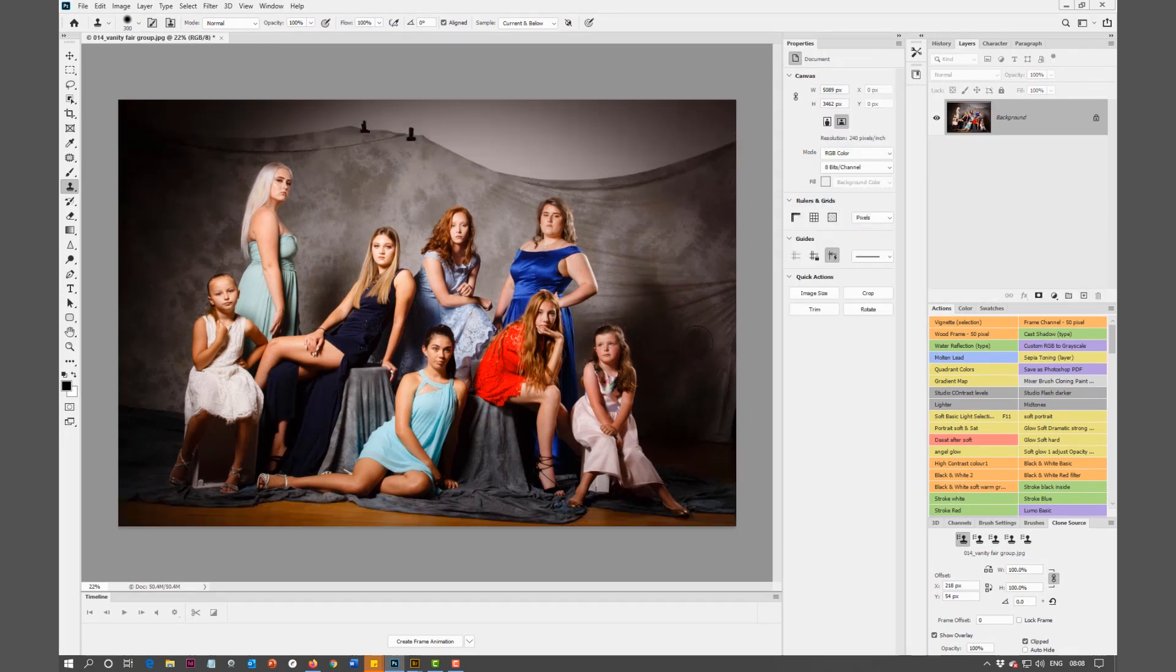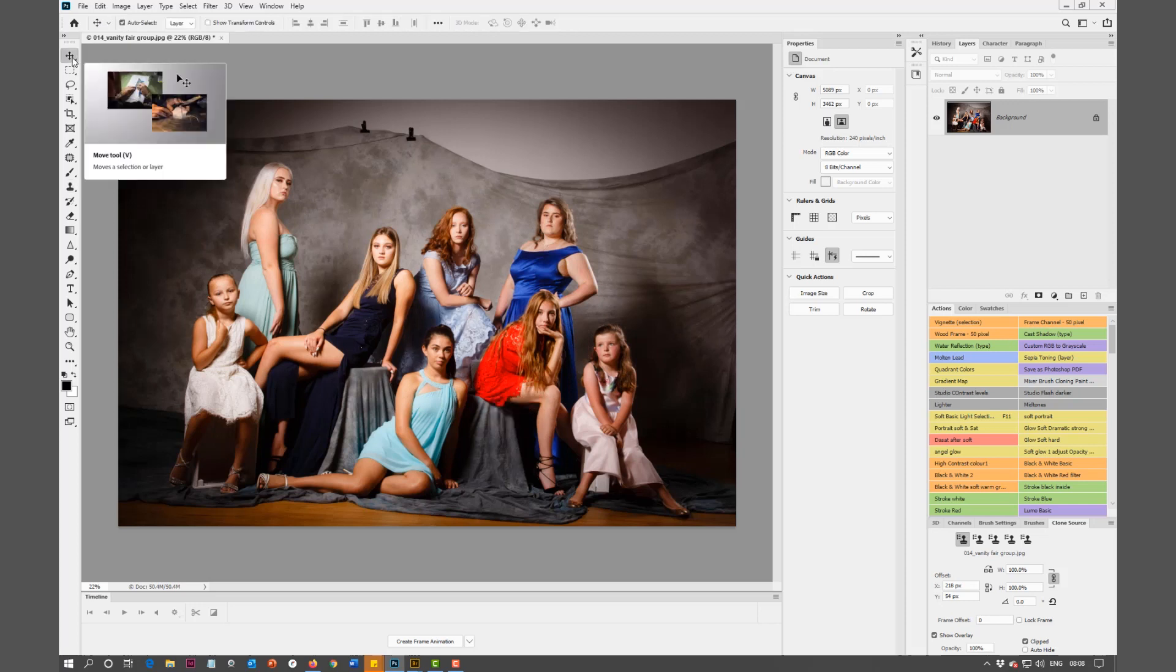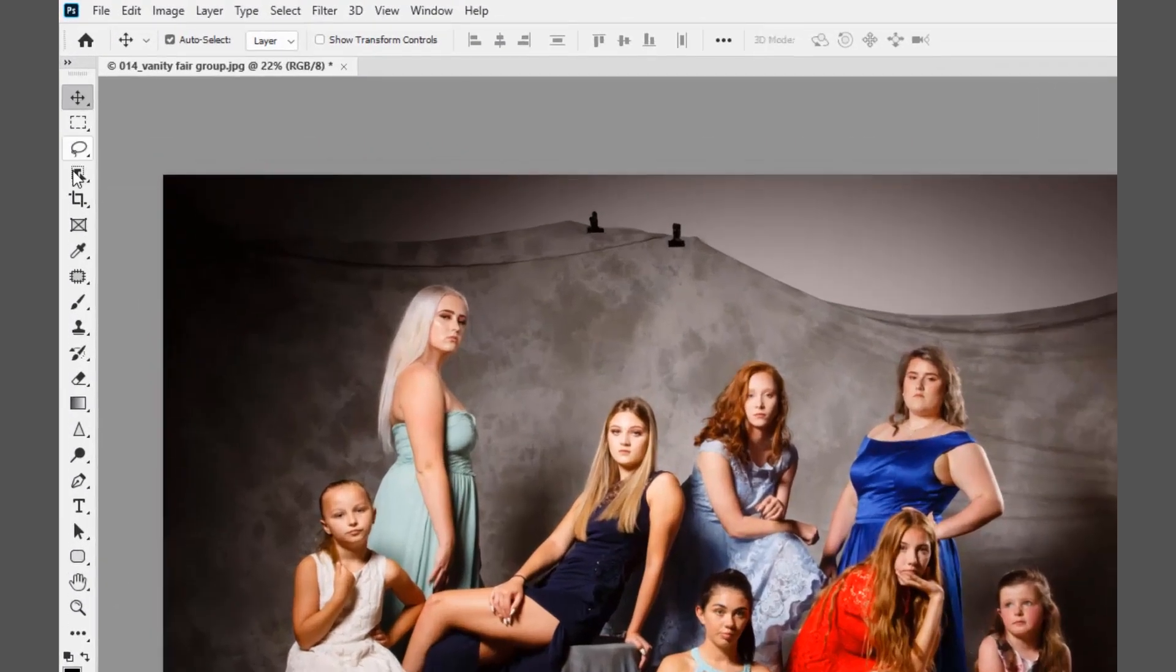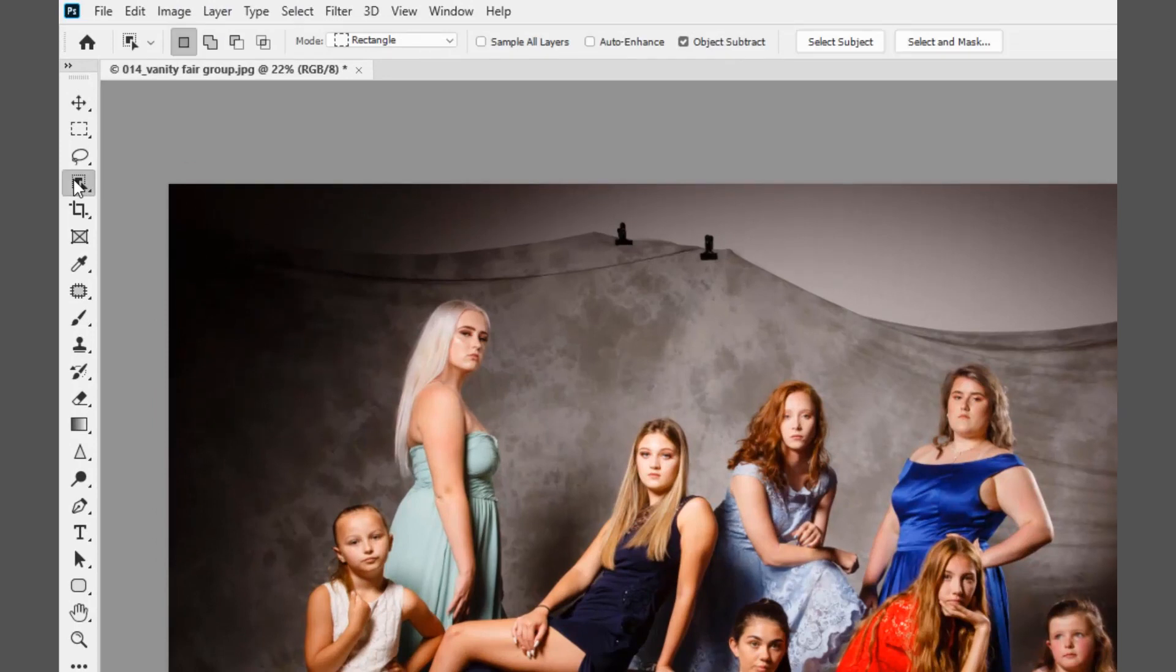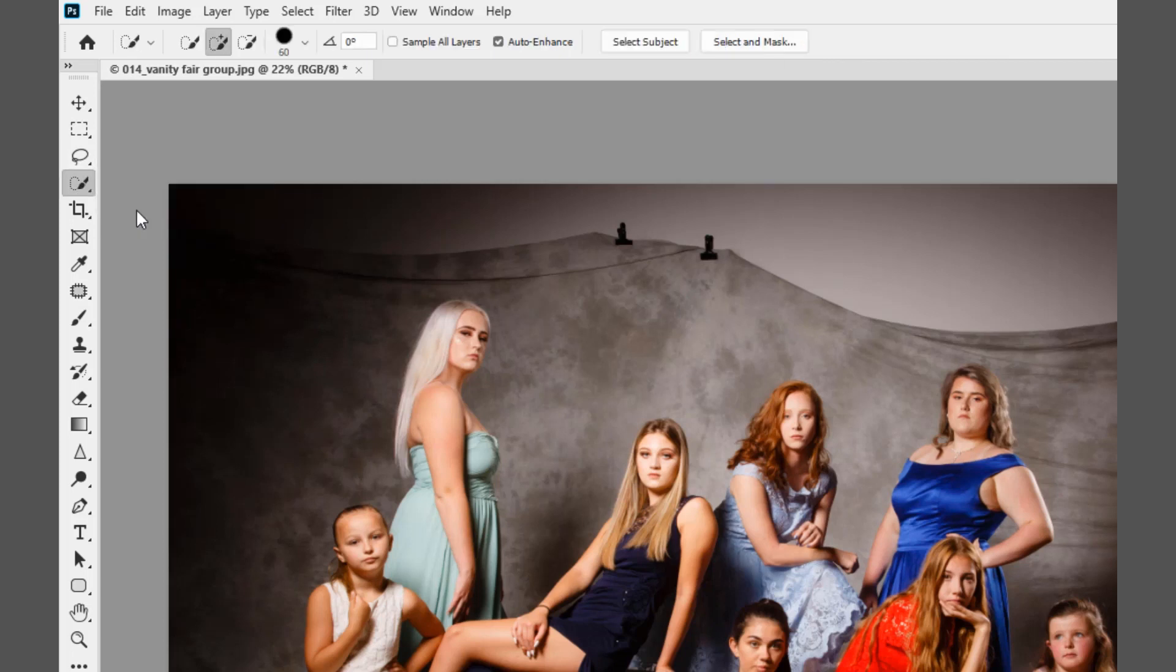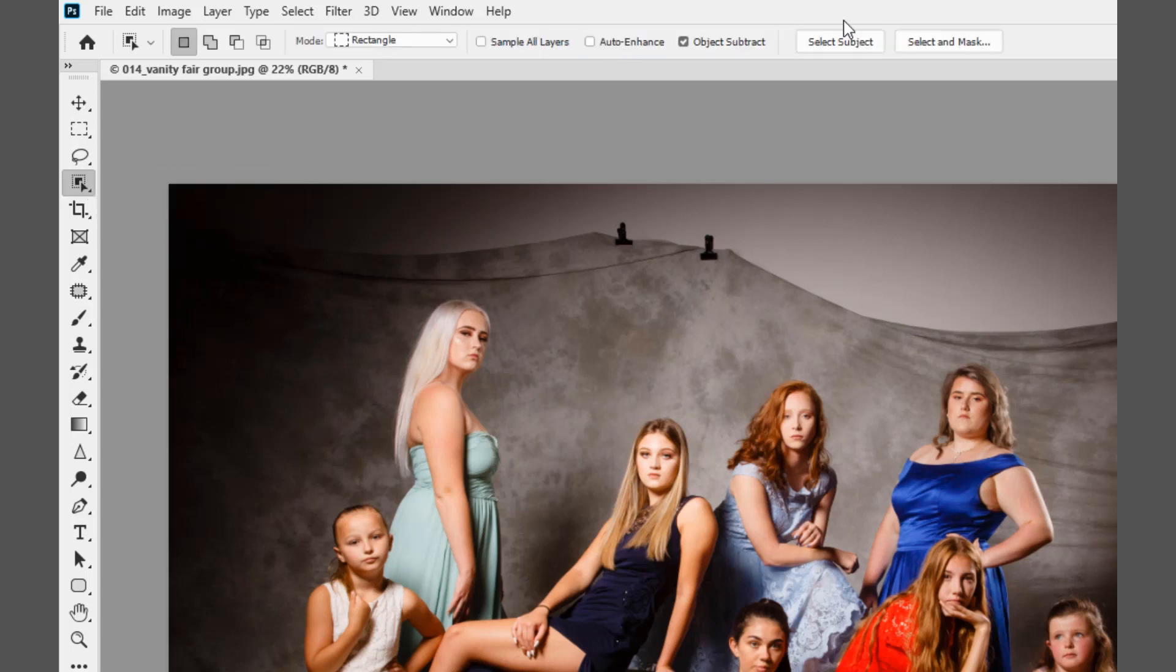The first thing I want to do is select the subjects. When we're working in Photoshop 2020 CC and so on, we can look at how we select the images. I'm going to use the simple Select Subject button on the taskbar when I've got one of the selection tools selected.